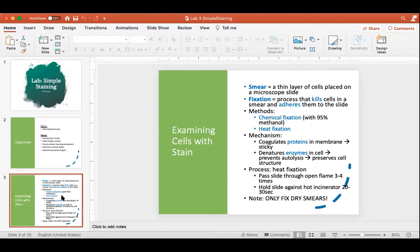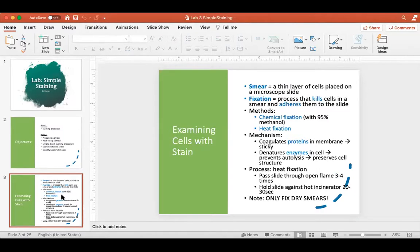In microbiology, a smear is a thin layer of microbial cells placed onto a microscope slide. The key term is 'thin.' One of the greatest challenges when you're first learning to make a smear is getting it thin enough. The light microscope has limitations, and one of them is that it's very difficult to view things when there are multiple layers of cells sitting on top of each other. We try really hard to make smears nice and thin so we have individual cells to see.